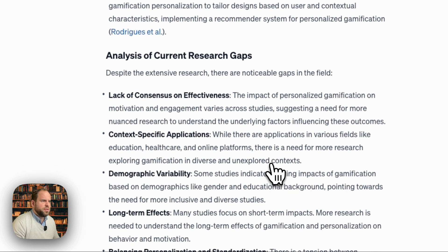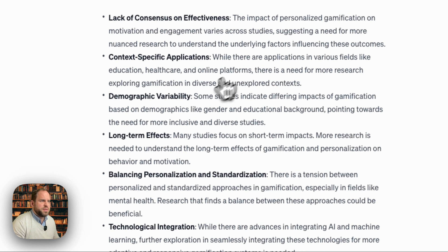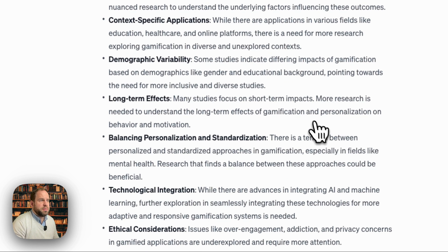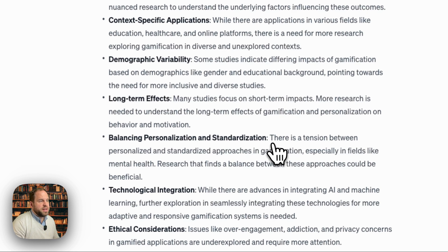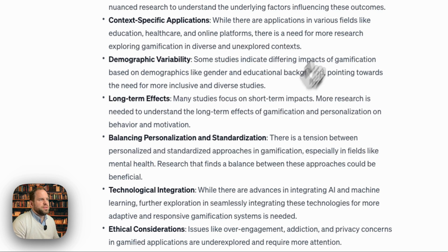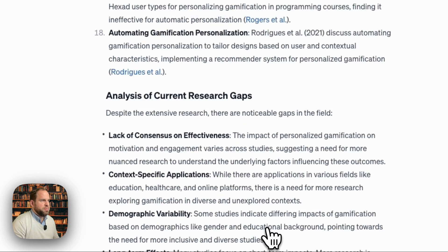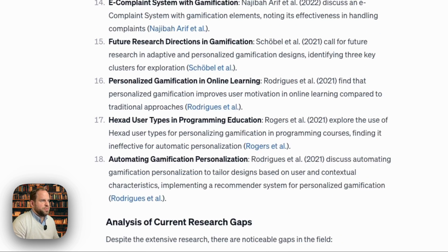And then look at the current research gaps: consensus and effectiveness — I can definitely agree with that. Context-specific applications is also a direction I would probably go in my own research. Demographic variability is something you can usually always find. Long-term effects for gaming studies are hard to come by. Personalization and standardization are harder to address in papers. Tech integration and ethical considerations — really nice jumping-off points for future papers.